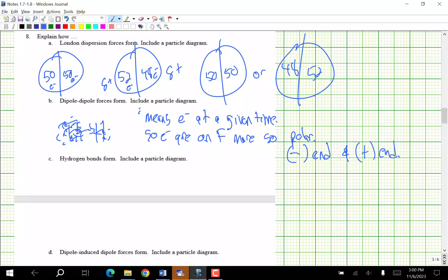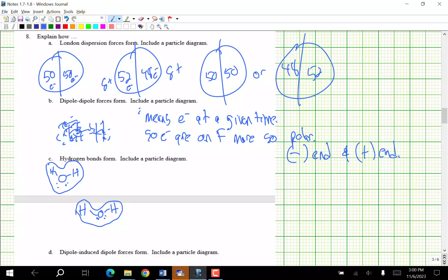Hydrogen bonds form — include a particle diagram. Here's a water molecule with a lone pair, and here's another water molecule. I always emphasize where the molecules are. This side is delta negative, this side is delta positive, with a dashed line of attraction between them.